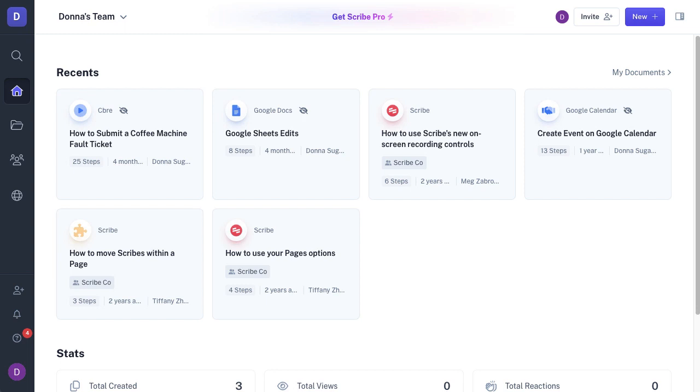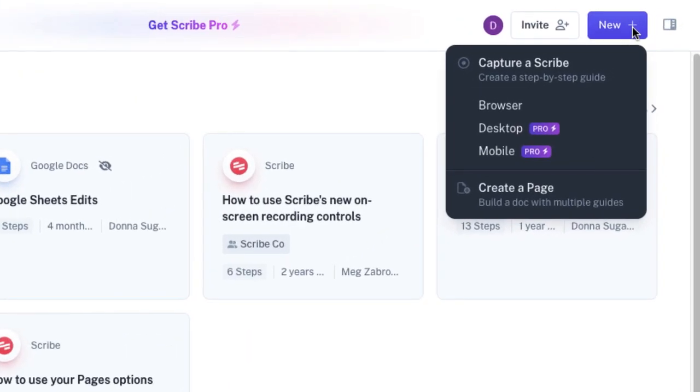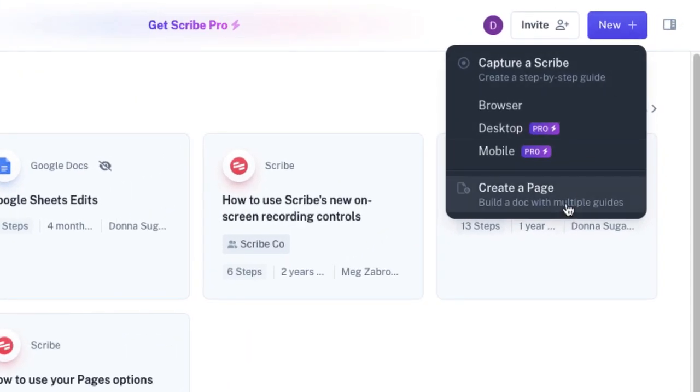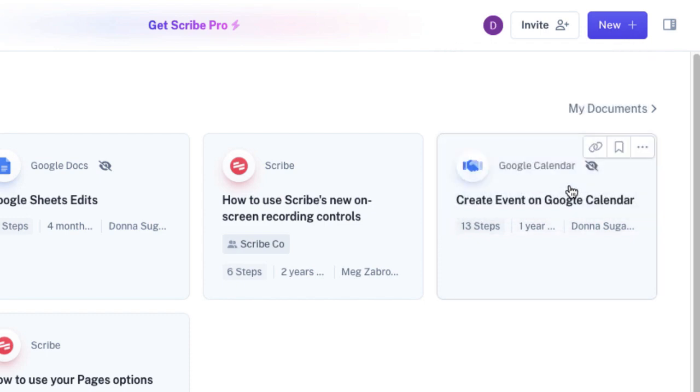In the top right hand corner, I'm going to go to New. I'm going to click on New. The option at the bottom is Create a Page, so you're creating a document with multiple guides, and I'm going to do that right now.